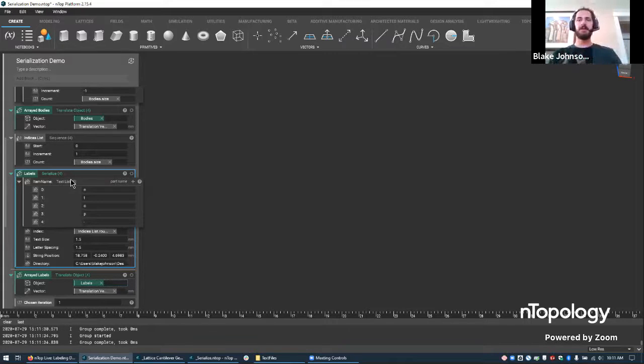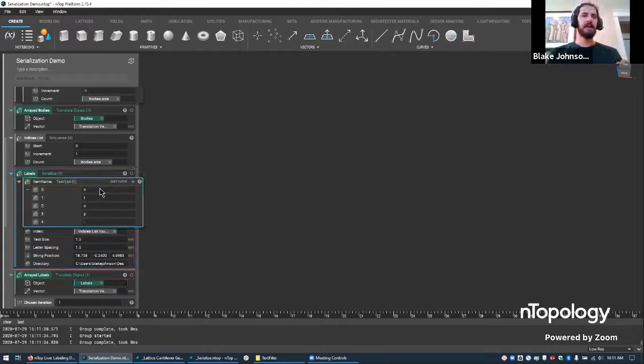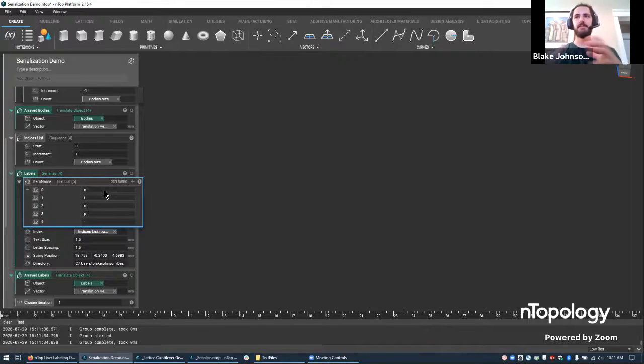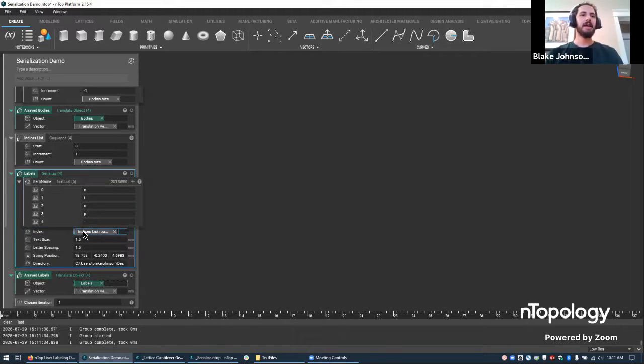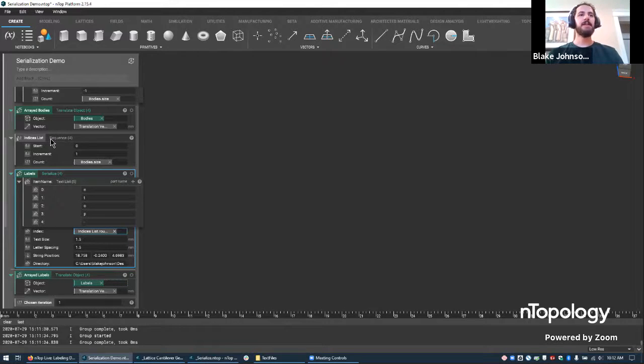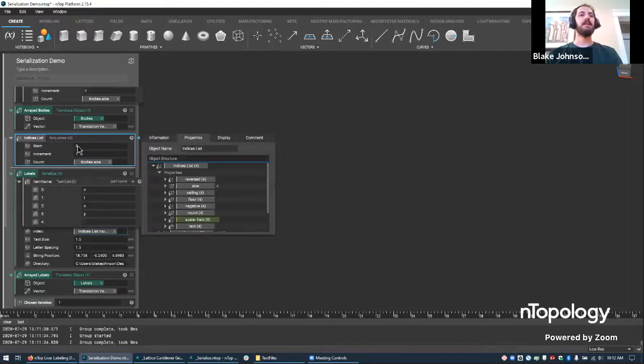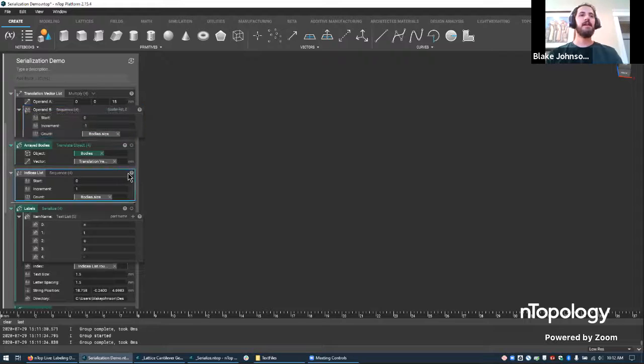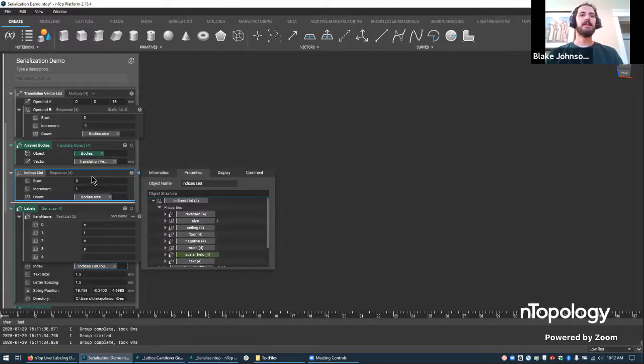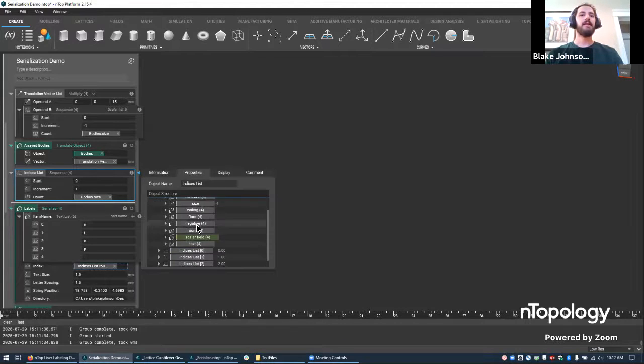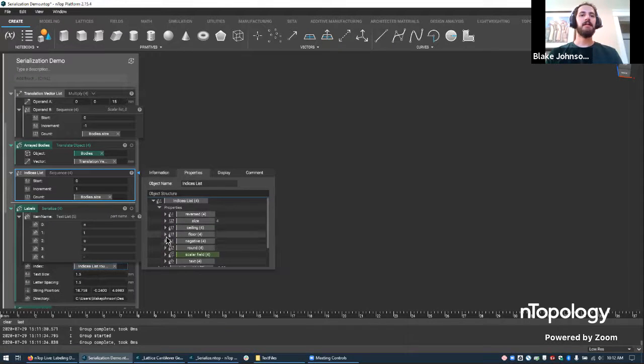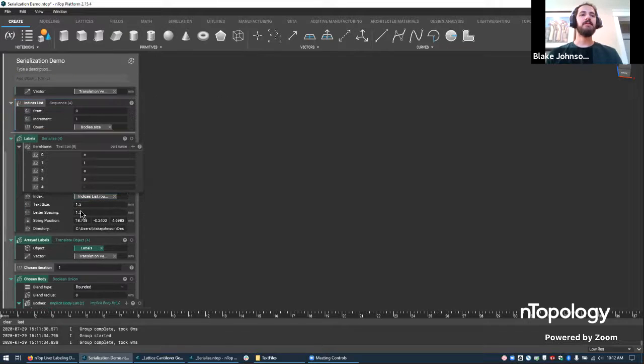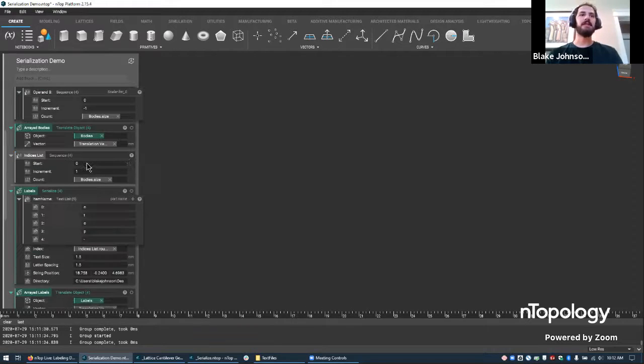And again, we have the same item name, the starter, the static text, I should say that it's not going to change, but then we have this chip here that's been placed in the index. And so what happened there is I created an indices list. And I used again, the sequence block, like I used for the translation vectors, but the sequence block takes in the increment and the body size, just like before. And I went ahead and went into the properties of this block and looked for the text that would give me a nice clean zero, one, two, three, four, five, however many bodies I have. And so that ends up being, if you look at this, round and then text.